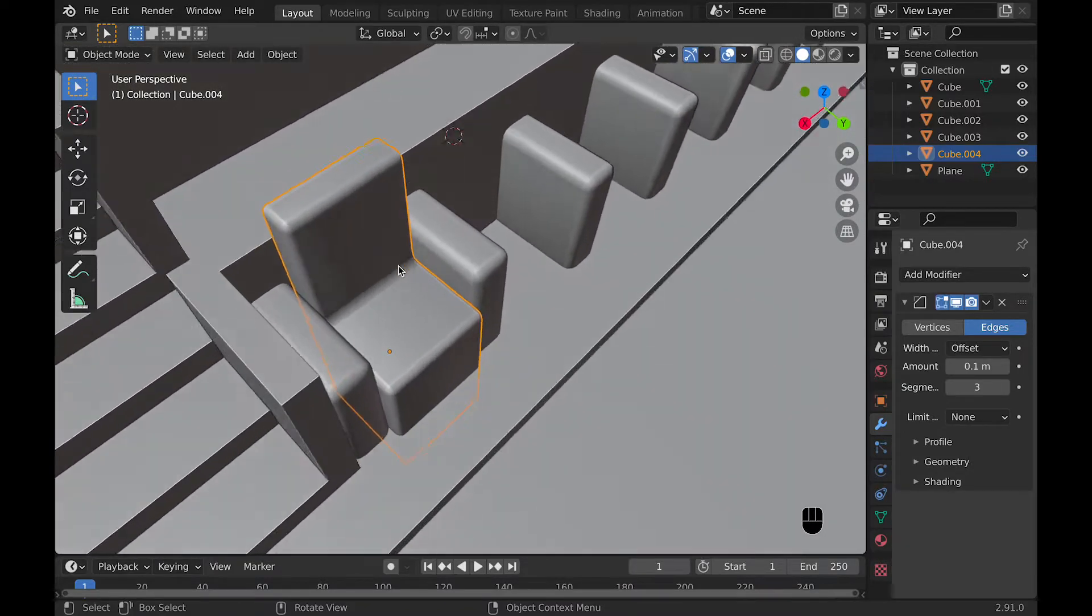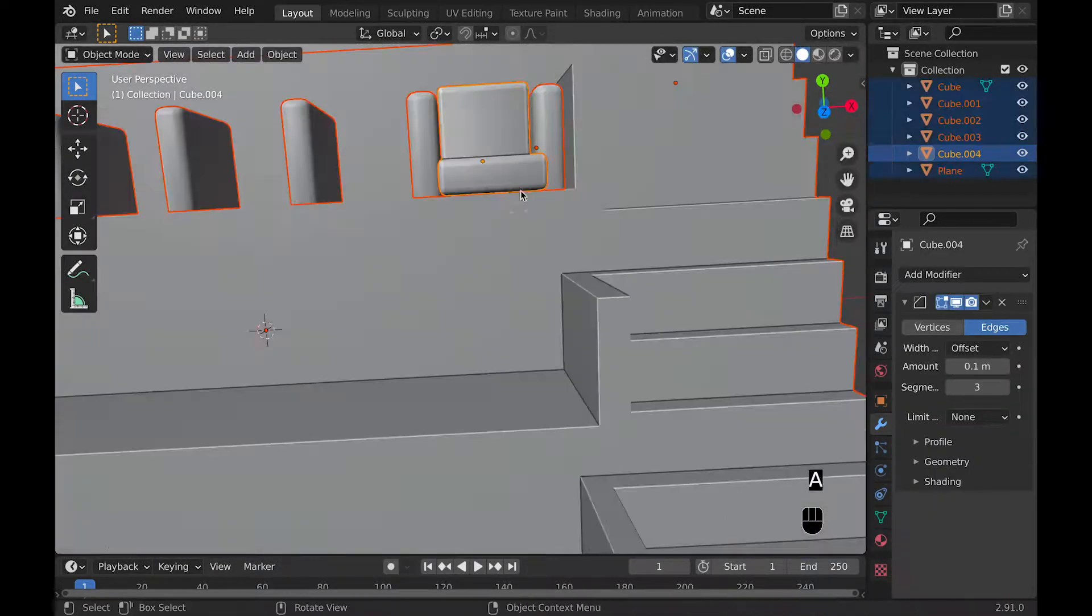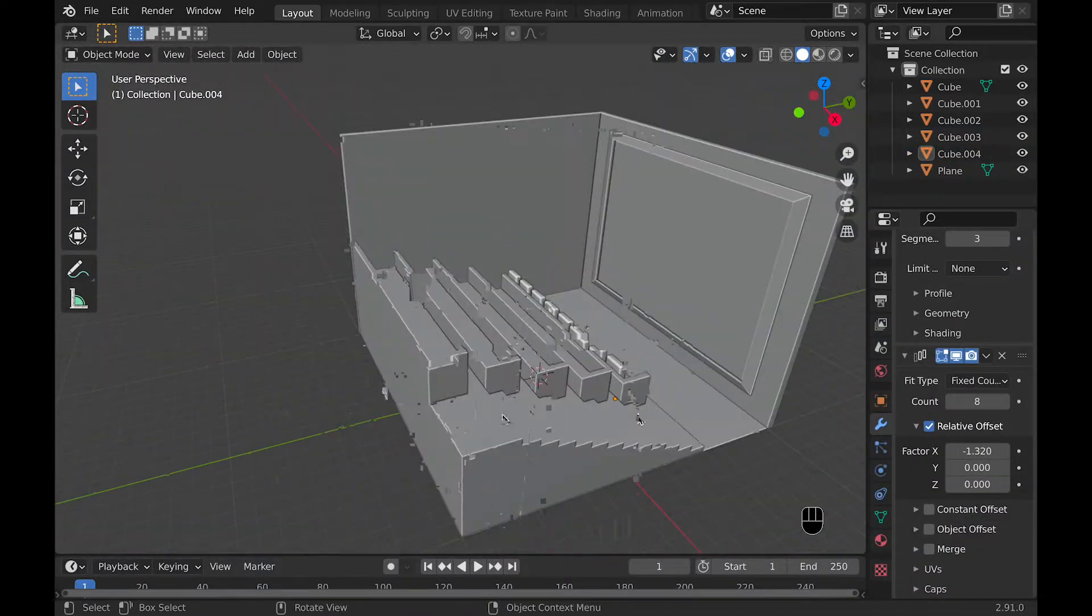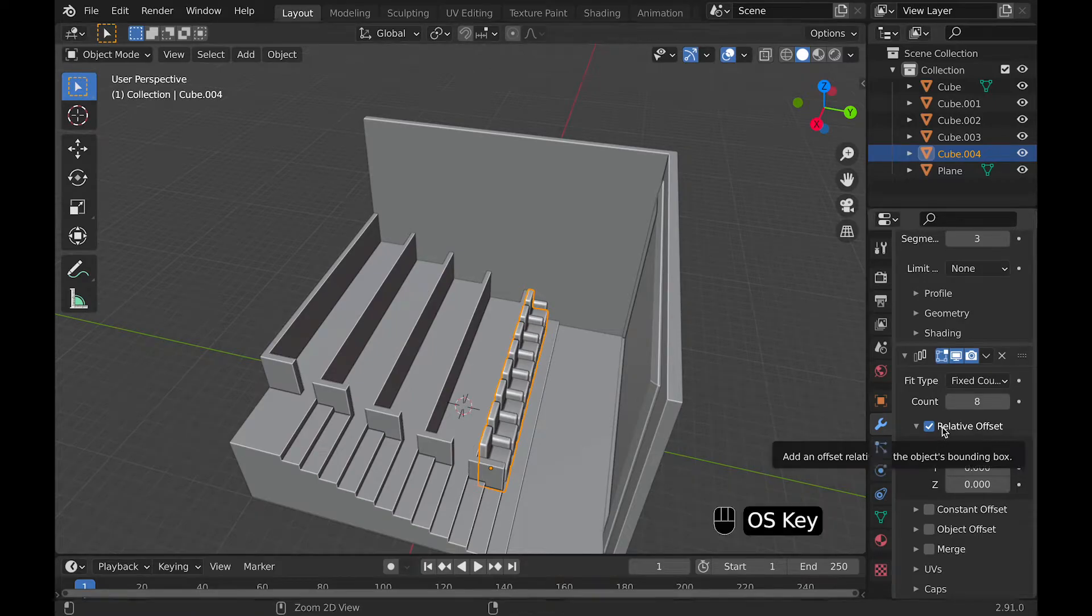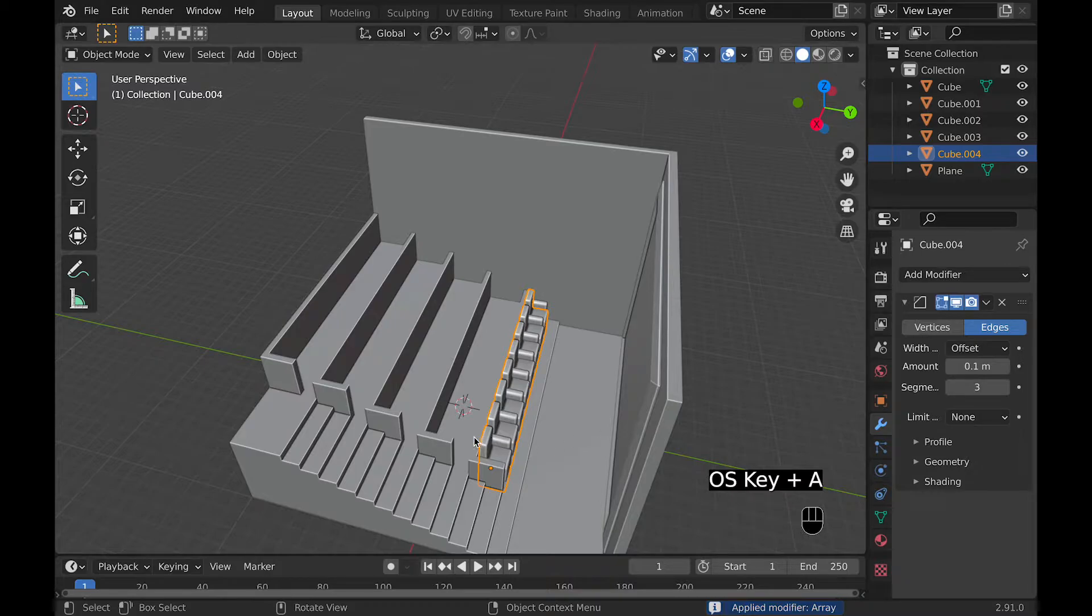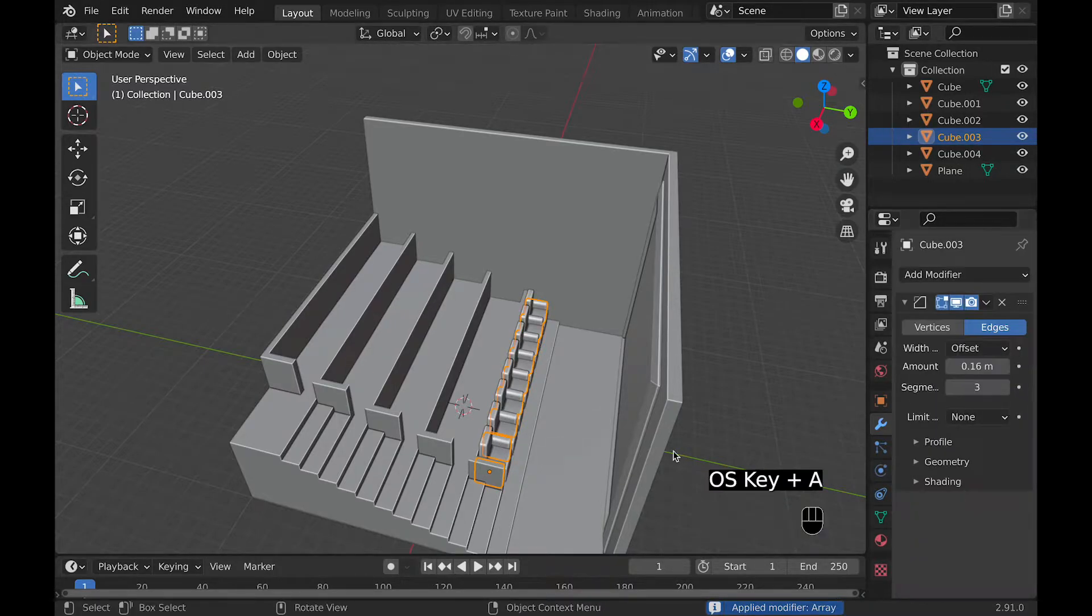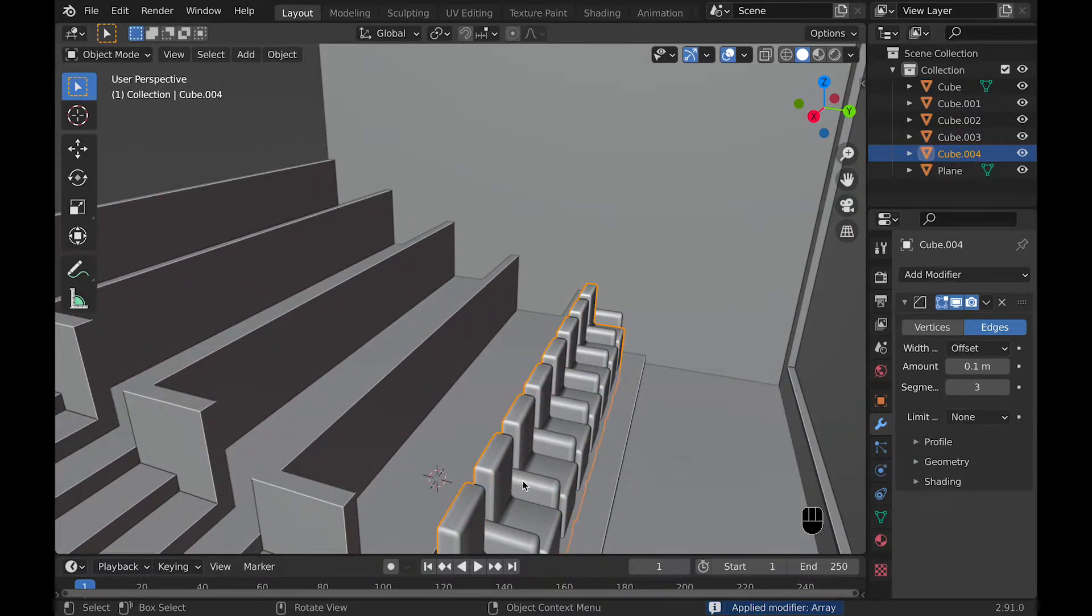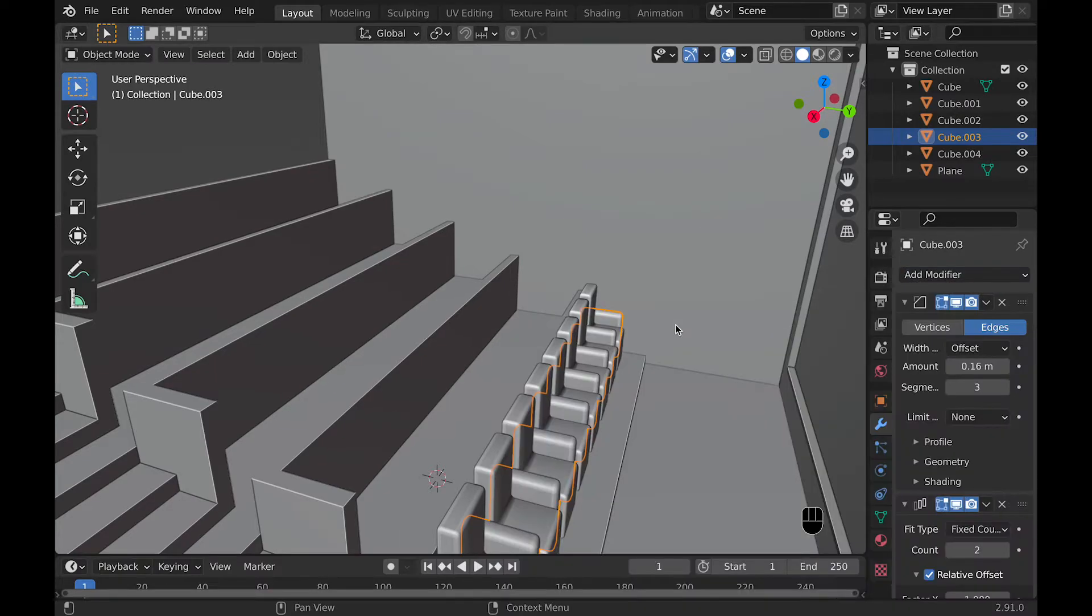So here is a sped up version so that you can see how the array modifier turned out with these chairs. So now that I'm happy with how everything is looking, I'm just going to apply the modifier, array modifier. But if I were you, I probably wouldn't. The only reason I'm doing it is because I like the look of everything combined, though that's probably not the best way to go.